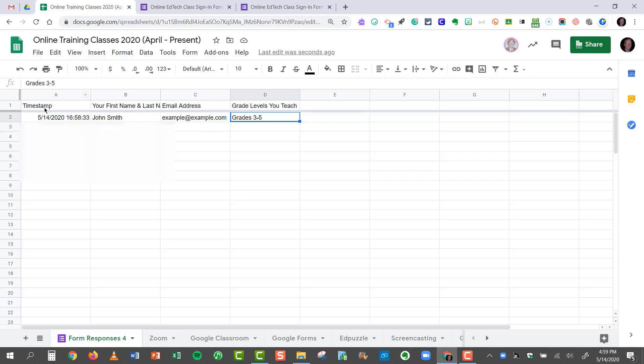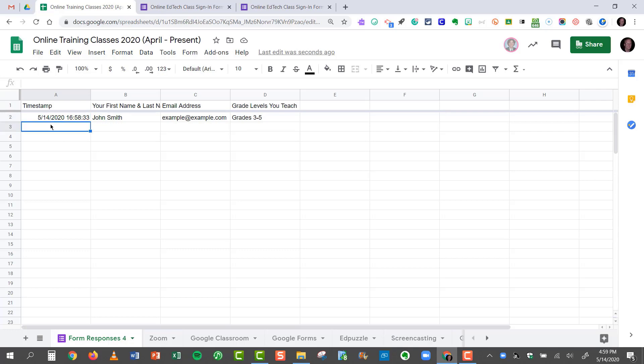It also includes a timestamp column, so that I know exactly what time he filled it out. Sometimes that comes in handy, because if they filled it out at a time when the class didn't actually meet, then you'll know that John is cheating, and he didn't actually attend the class.